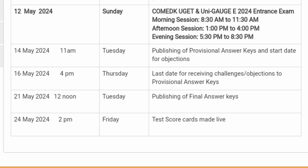After the final answer key, the test scorecard will go live on 24th May from 2 PM onwards, which is a Friday. That is the day you will get your result as well as your ranks, which will decide the type of colleges you can consider during the counseling process.